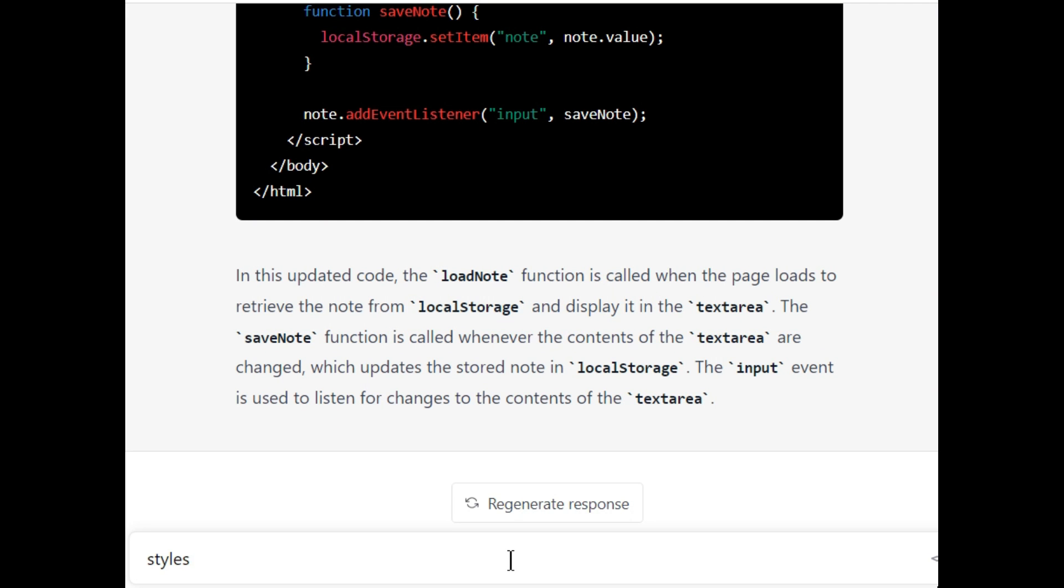We will ask him to do some more changes. I say that stylize this code. Let's see if it can stylize or not.